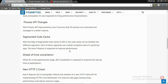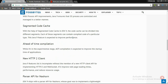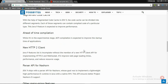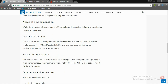Next one is segmented code cache. With the help of segmented code cache in JDK 9, the code cache can be divided into different segments. Each of those segments can contain compiled code for a particular type. This Java 9 feature is expected to improve the performance of ahead-of-time (AOT) compilation, which is still experimental but is expected to improve the startup time of applications.